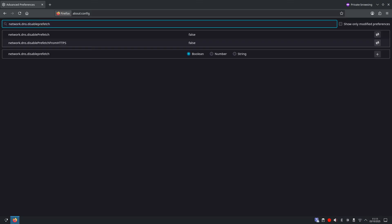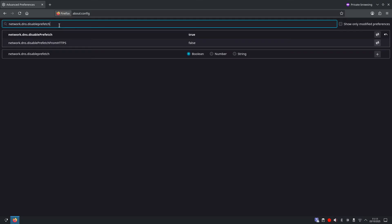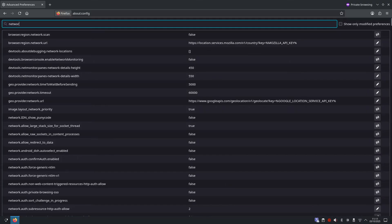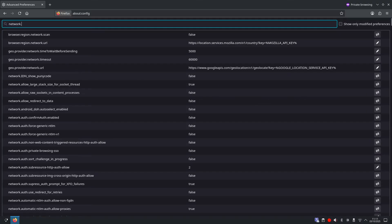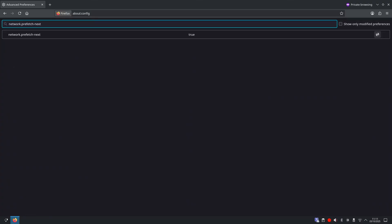Now this will be set to false. We want to toggle the switch and turn this to true. Next we want to go back to the search, clear everything in the search field, and search for network dot prefetch dash next. This will be set to true, we want to toggle this to false.